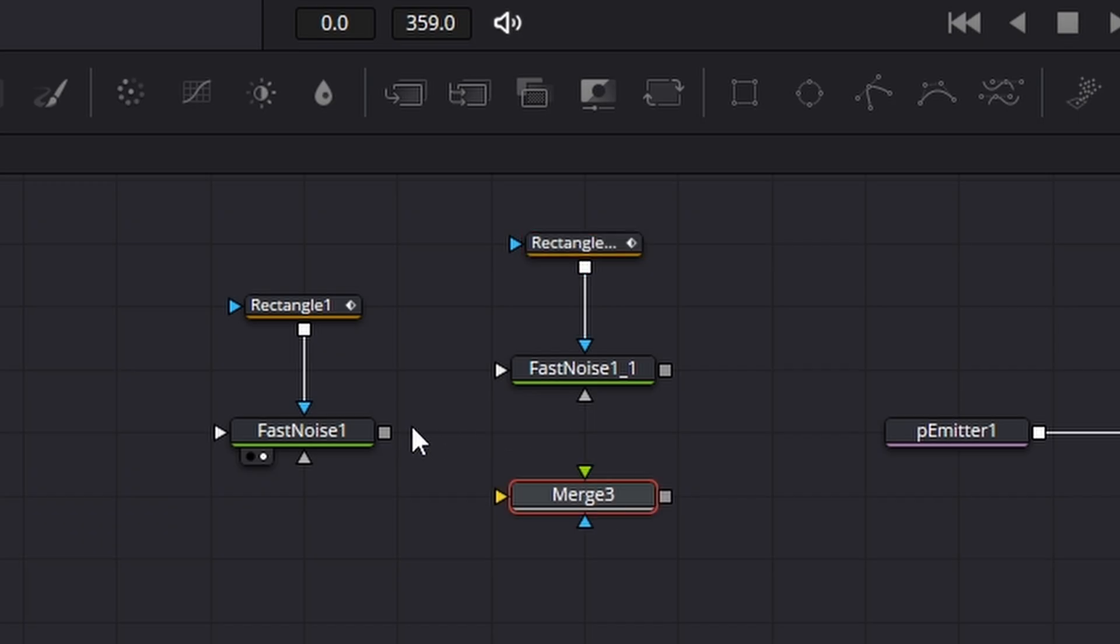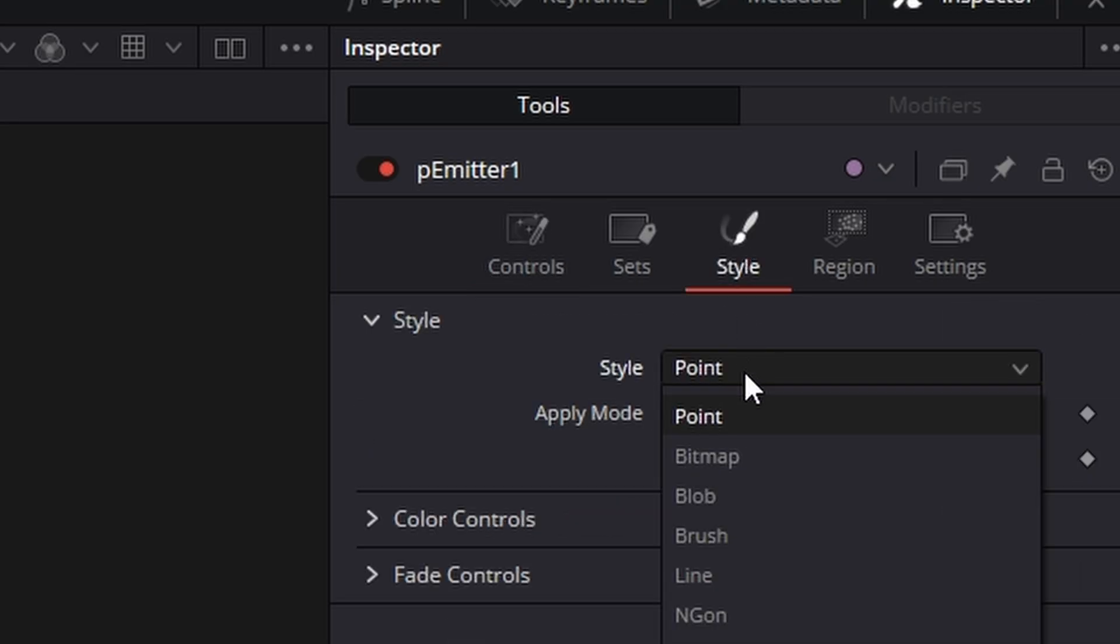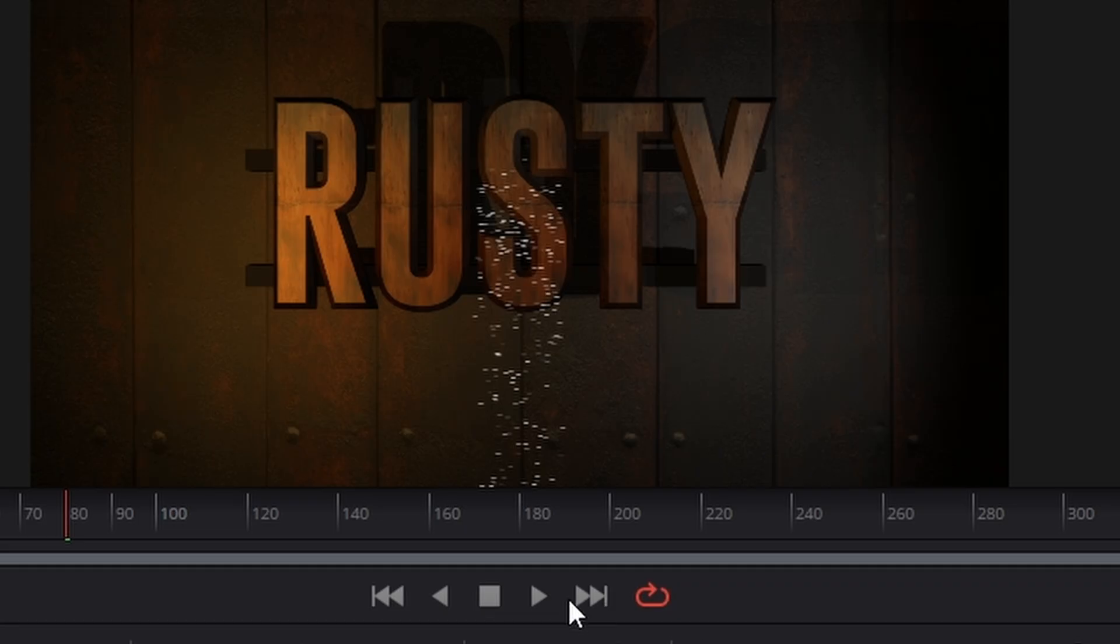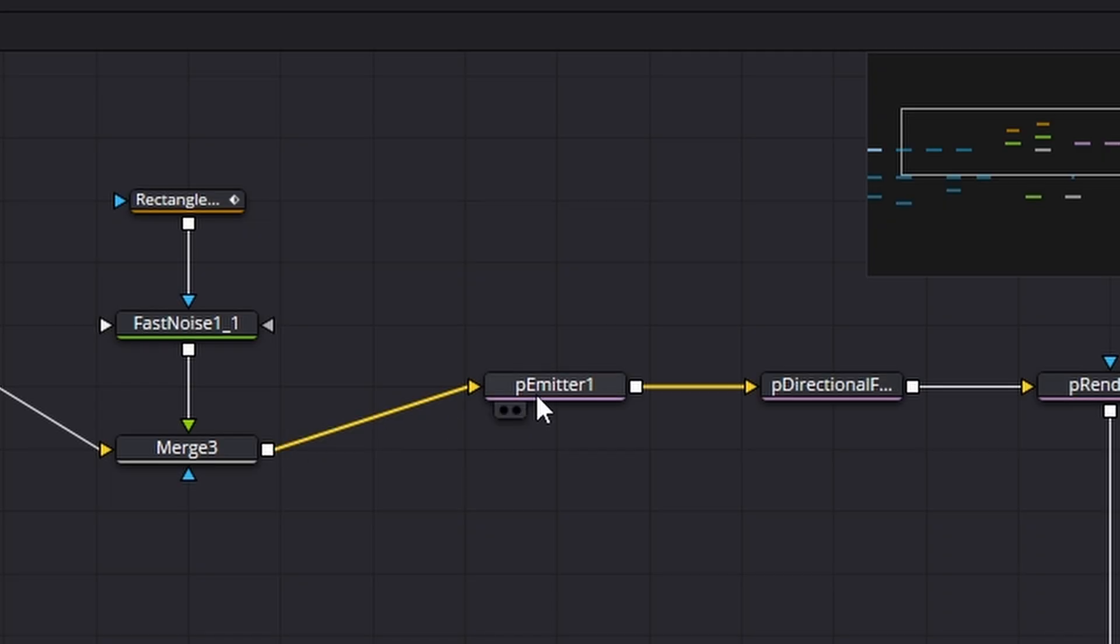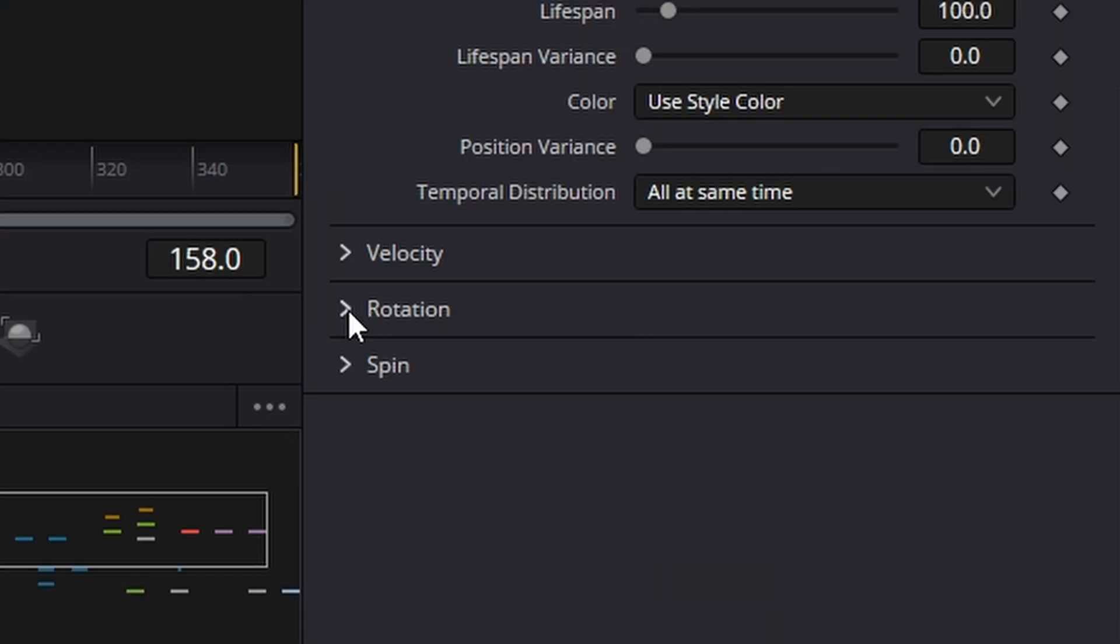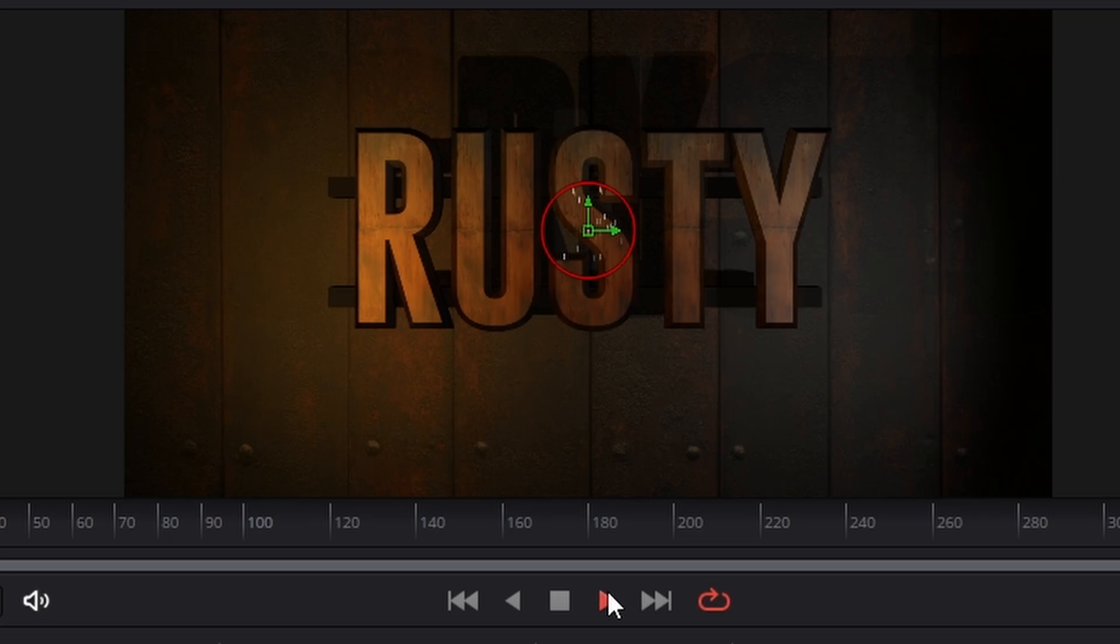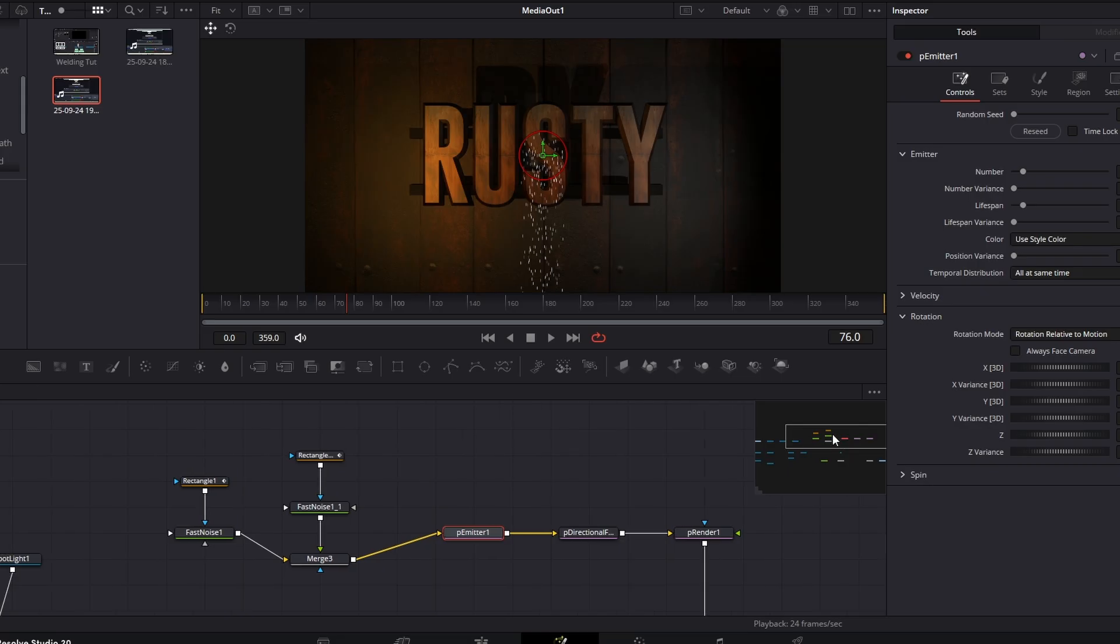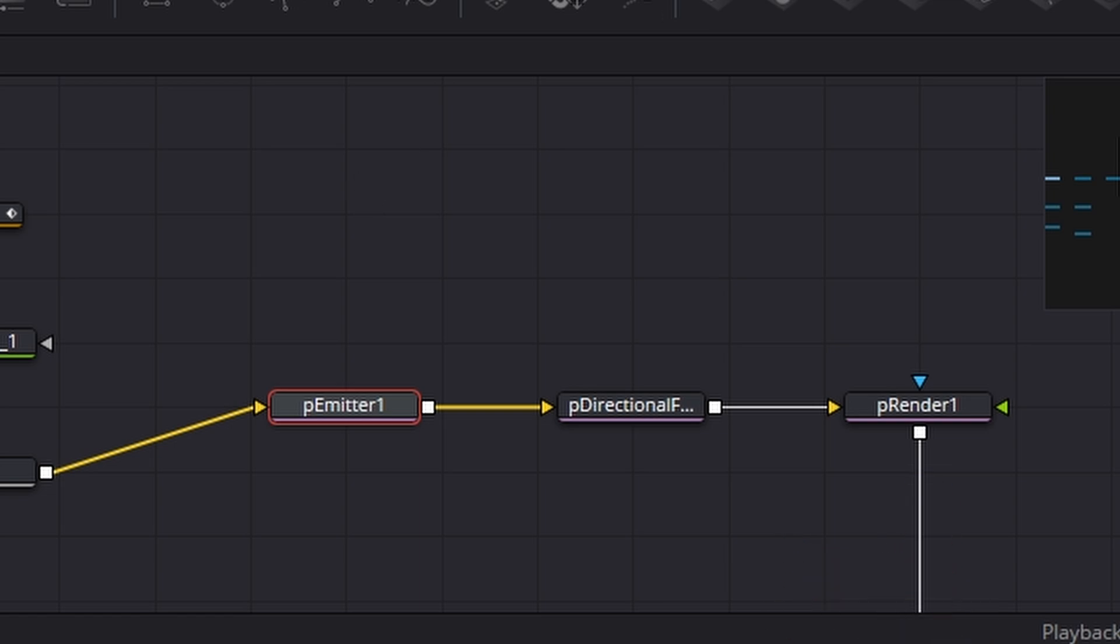We now need to bring in a merge and connect that merge in and then if I try and connect this to the emitter it won't have it and the reason for that is we need to go to the style menu where it says point we need to change that to bitmap and now when we press play we get a horrible thing where all the images are coming in out sideways and that's an easy fix. We just need to go to the particle emitter go to the controls go down to rotation turn off always face camera and change it to relative to motion and then we get this.